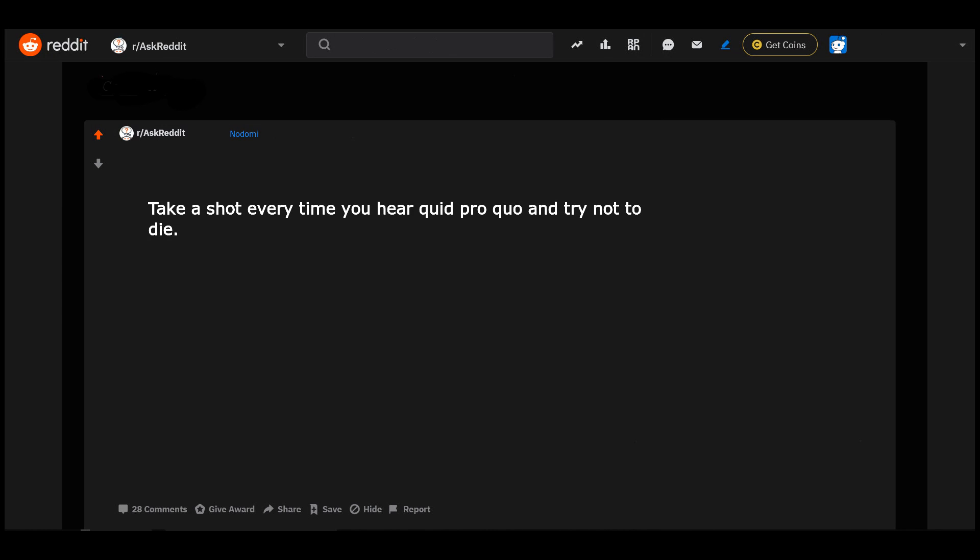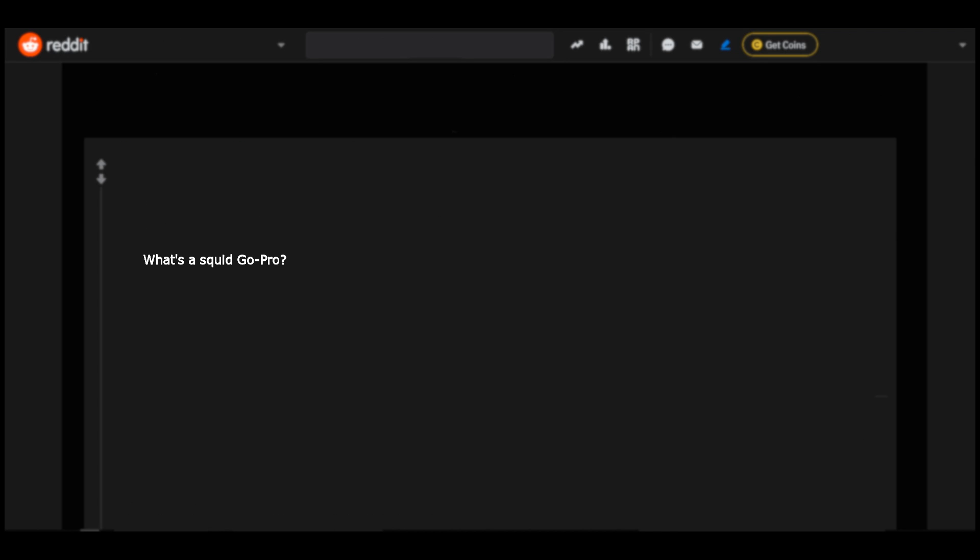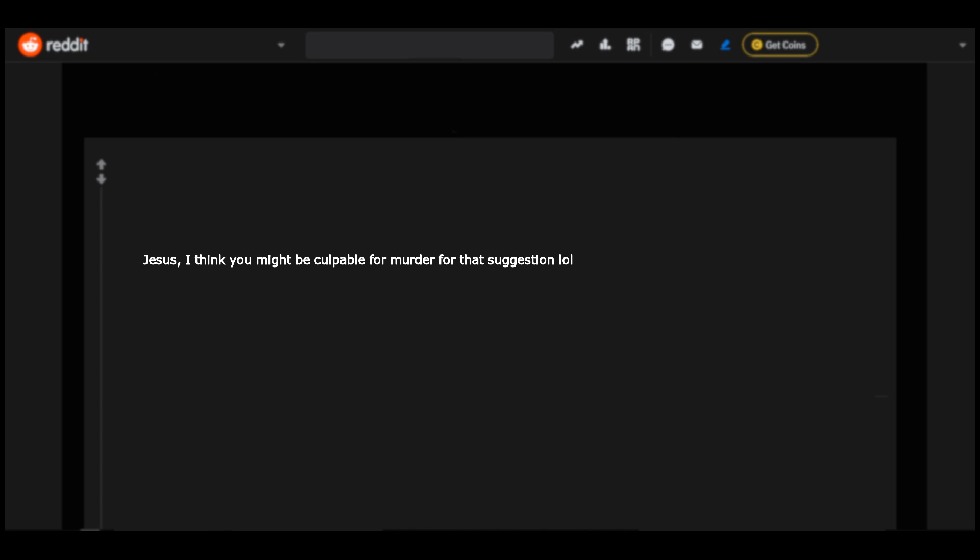Take a shot every time you hear 'quid pro quo' and try not to die. What's a squid GoPro? Take a shot every time someone doesn't understand what quid pro quo means. If we started now we'd all be dead. Jesus, I think you might be culpable for murder for that suggestion. LOL.